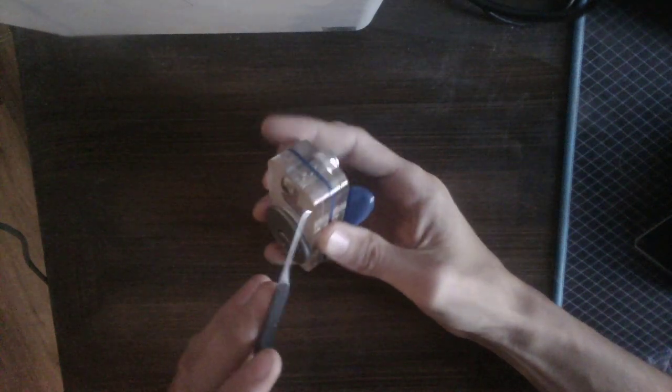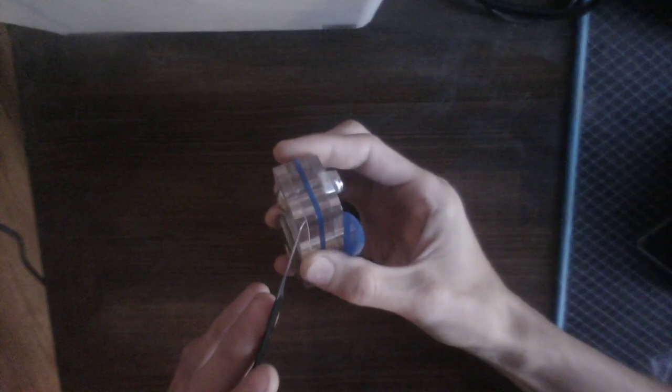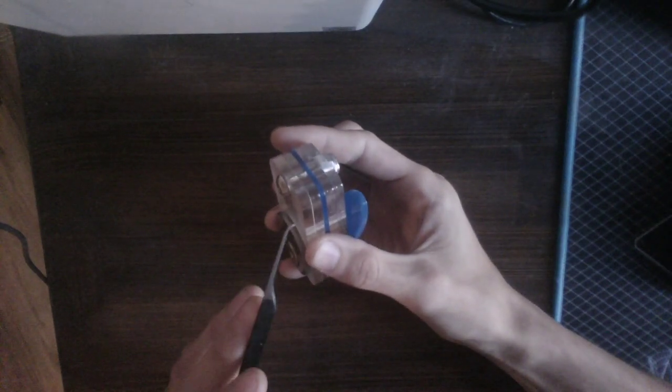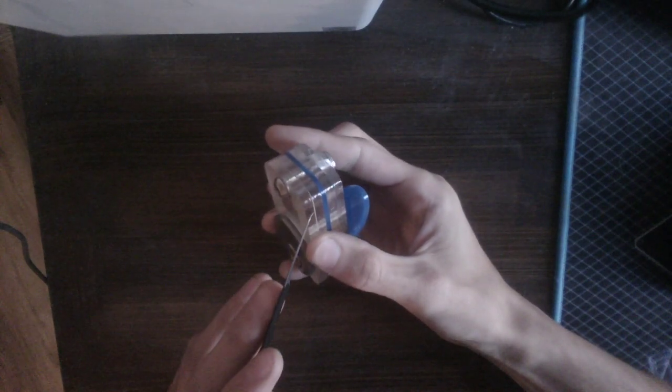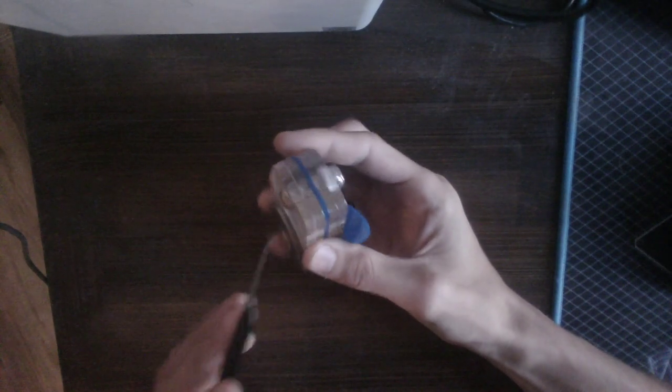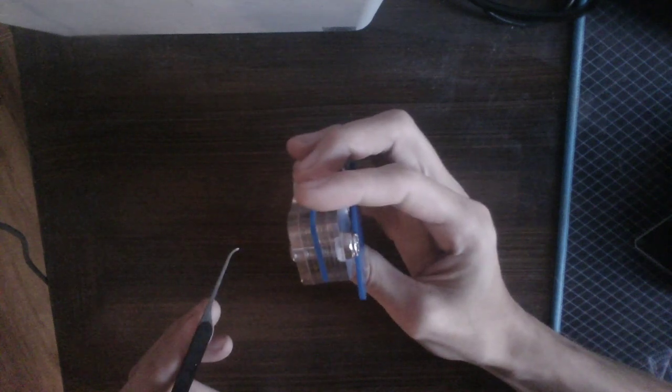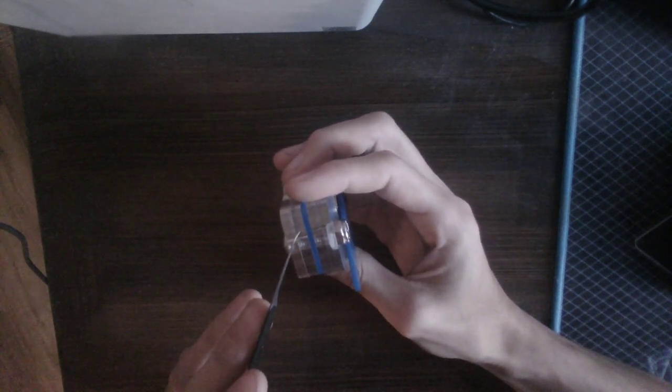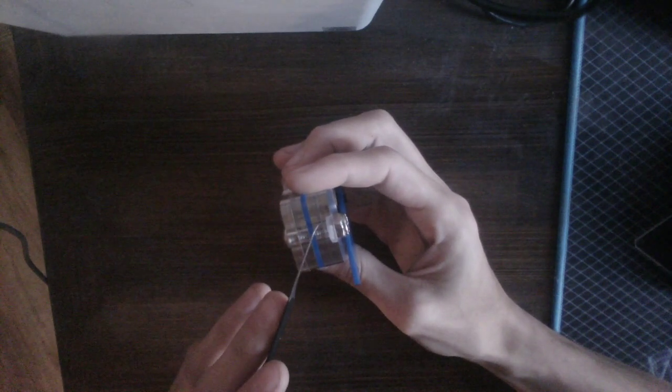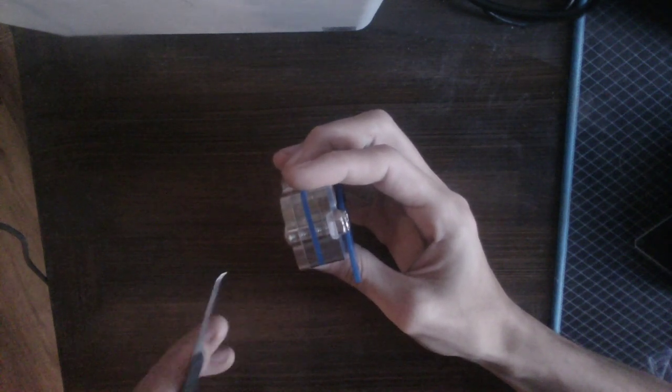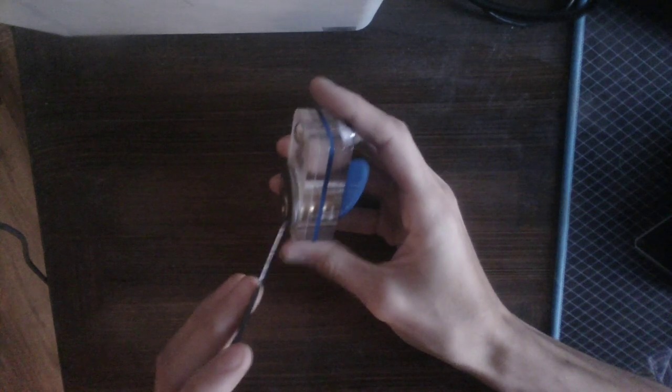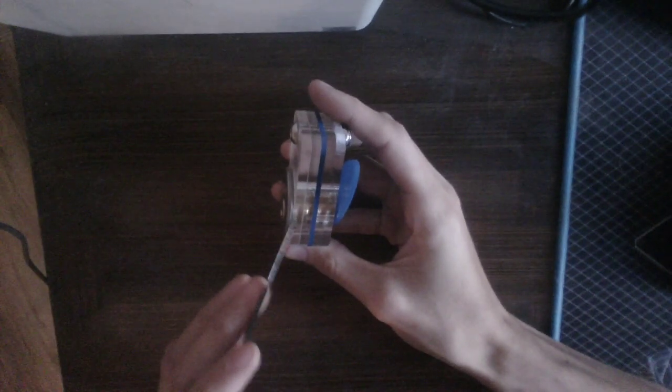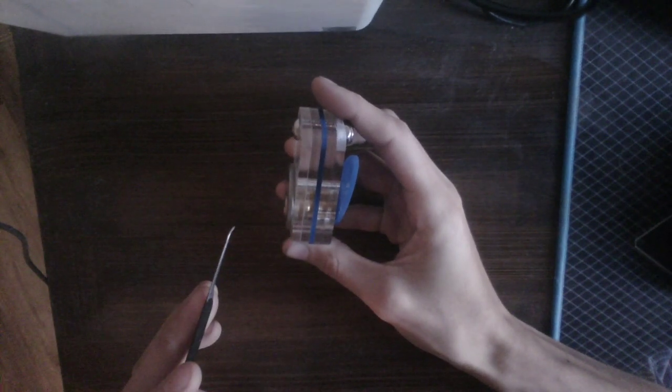He came up with this free and open source project which has essentially these slices of acrylic which can hold a lock of almost any dimension.